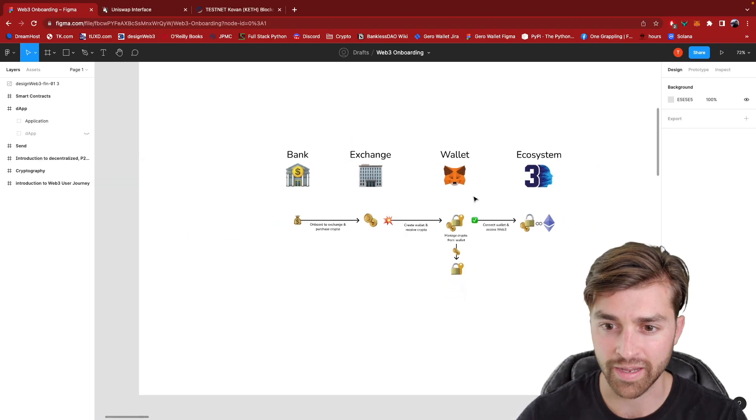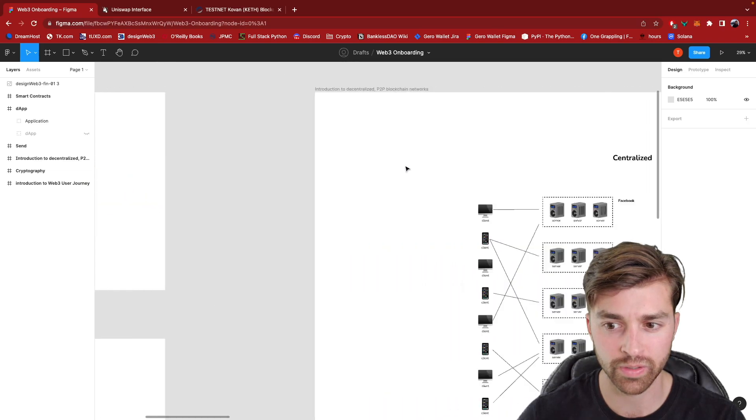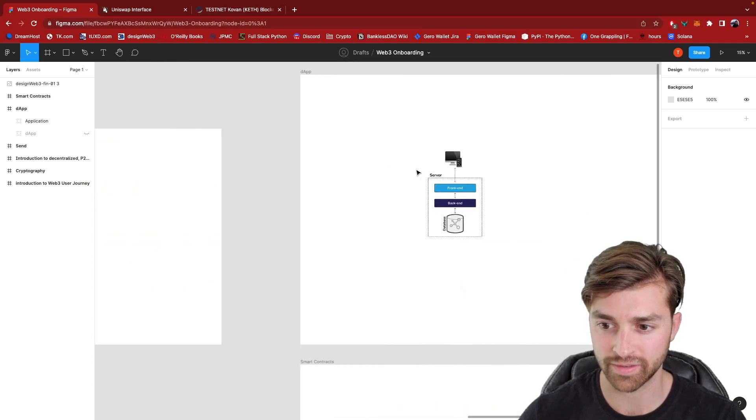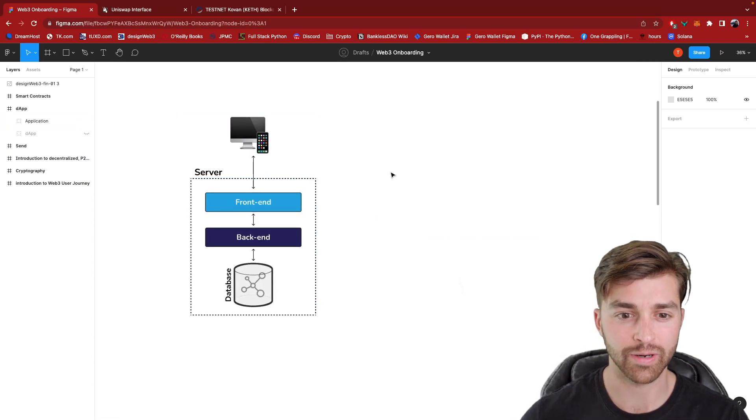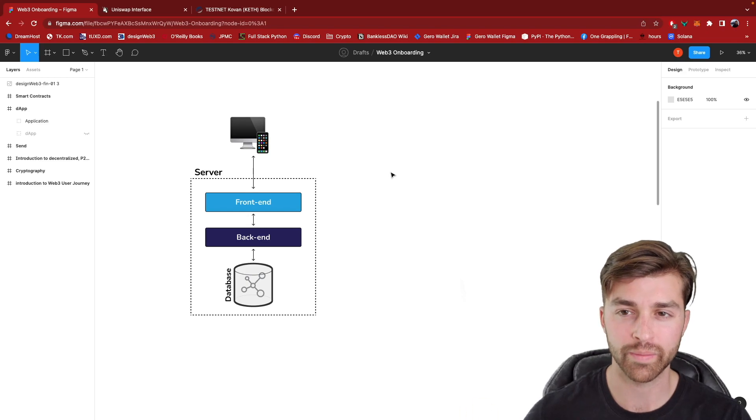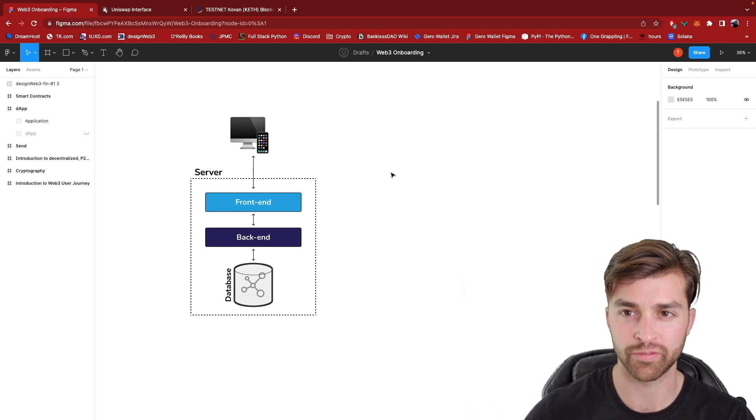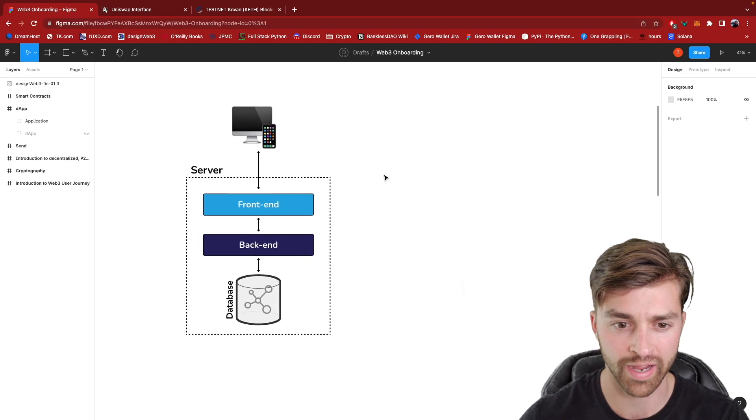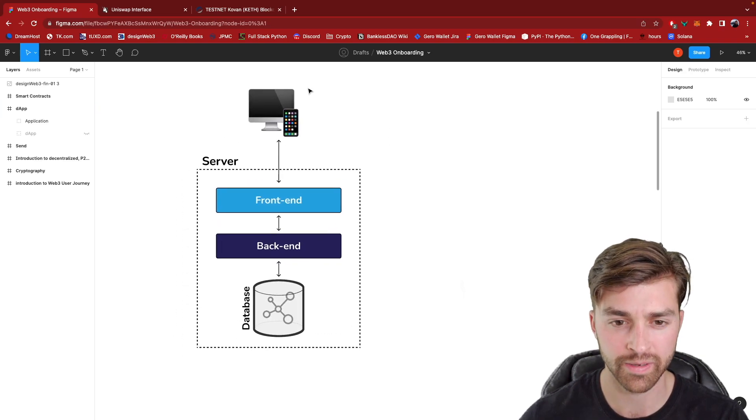And as always, it's helpful to, let me move over to this, to start with what Web2 currently looks like. What is the software architecture of a Web2 app? Well, let's just look at it very simply.